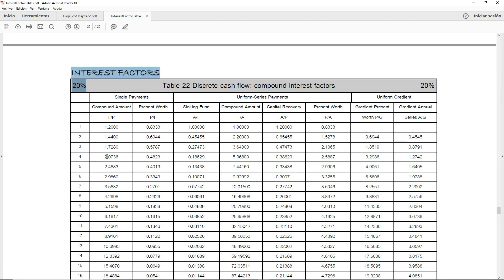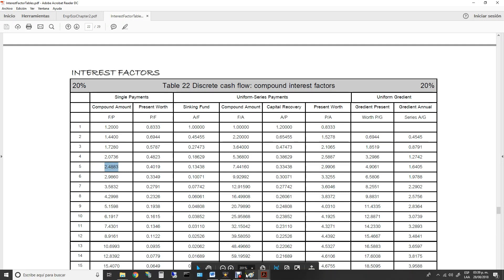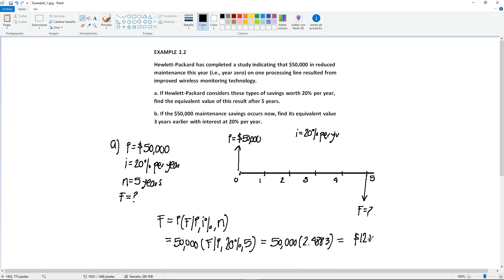In this case, we do have the 20% table, so let's take advantage of that. We need the 20%, so I have it identified. Then we identify the column, find F given P, and then it's going to be for five years. So I have my five here. This is the number where the row and column intersect, so it's going to be 2.4883. That means this is equal to 50,000 times 2.4883, giving you an equivalent value of $124,415. This is the result for part A.